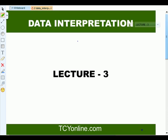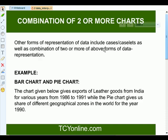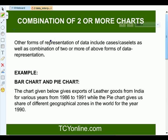After learning about data tables, bar charts, and two-variable graphs, let's talk about some other types of graphs. We will learn about the combination of two or more charts. Other forms of representation of data may include caselets as well as combinations of two or more forms, like bar charts and pie charts together.